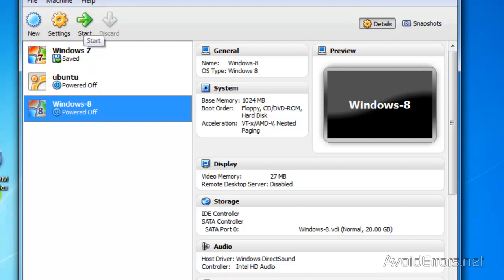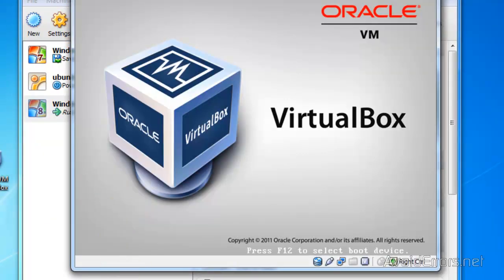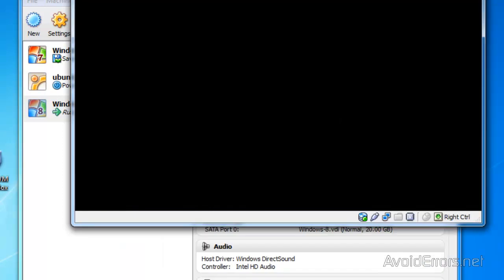And perfect. Now you can select it and click Start, or double click on it, and it will start your Windows 8.